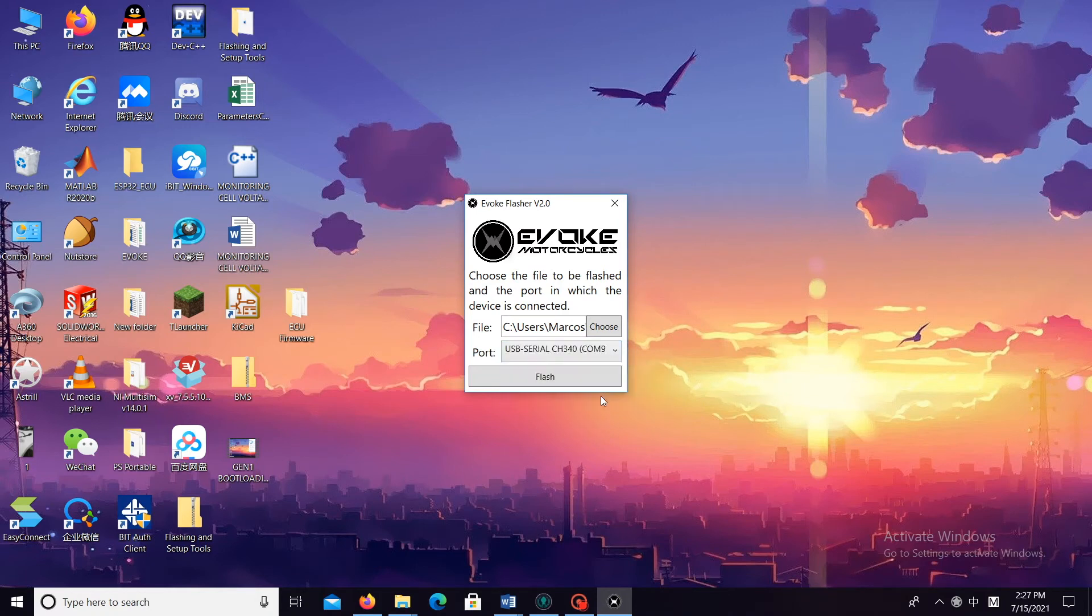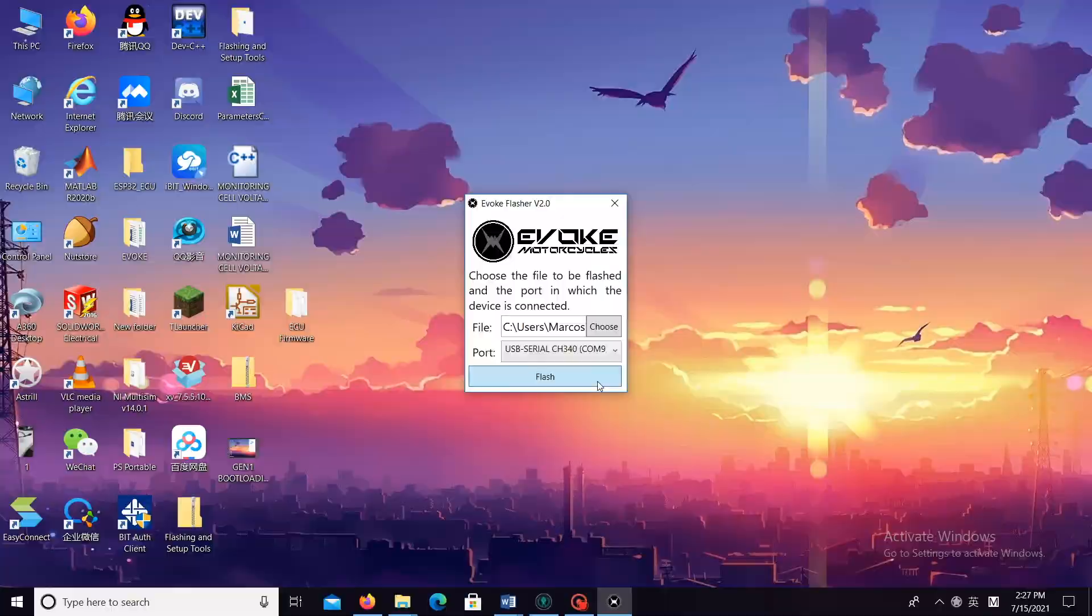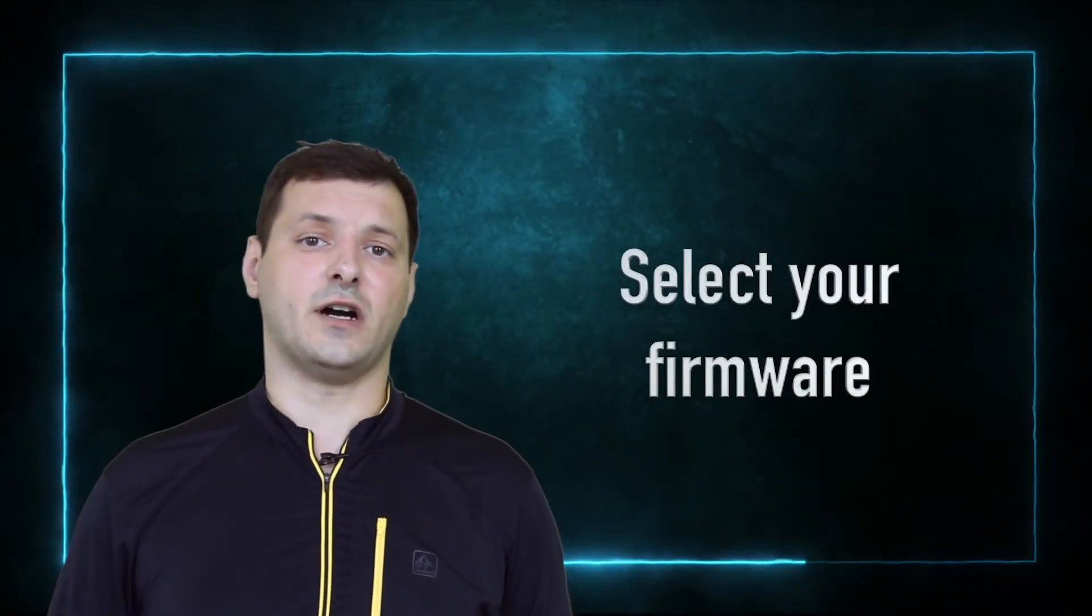Now the very first thing, what we want to do is to ensure that you have your COM port connected. So in the middle over here, you will be able to find the port. Now you want to select the right firmware.